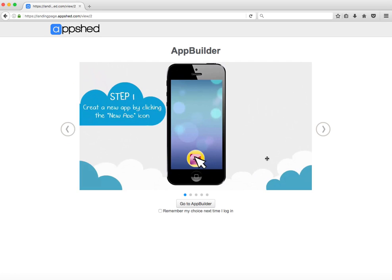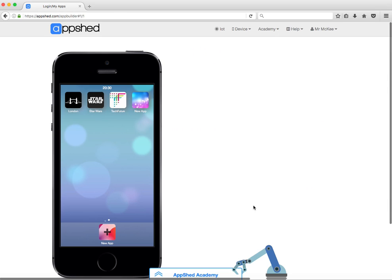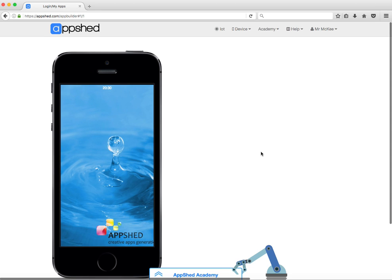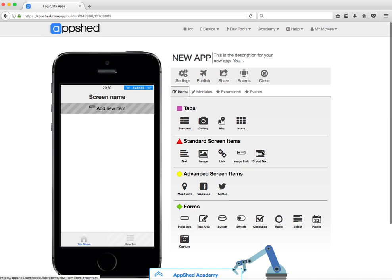You'll choose App Builder. There are a couple of opening screens here. Go to App Builder and you should see something like this. Now we're going to start a new app, so we're going to hit the new app button down here. You can see all the different things we're going to put into the app.